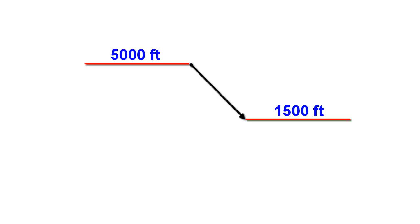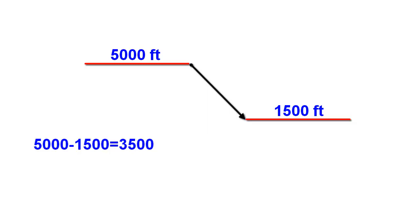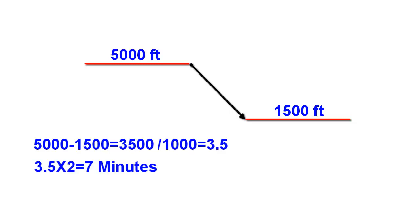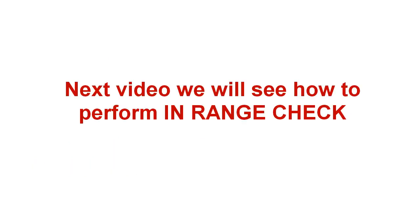Let's suppose we are flying at 5000 feet and we need to descend to target altitude of 1500 feet. We subtract 1500 from 5000 equals 3500. Then the number of 1000 to descend equals 3.5. Then 3.5 times 2 equals 7 minutes. In this case it will take 7 minutes to reach the target altitude.